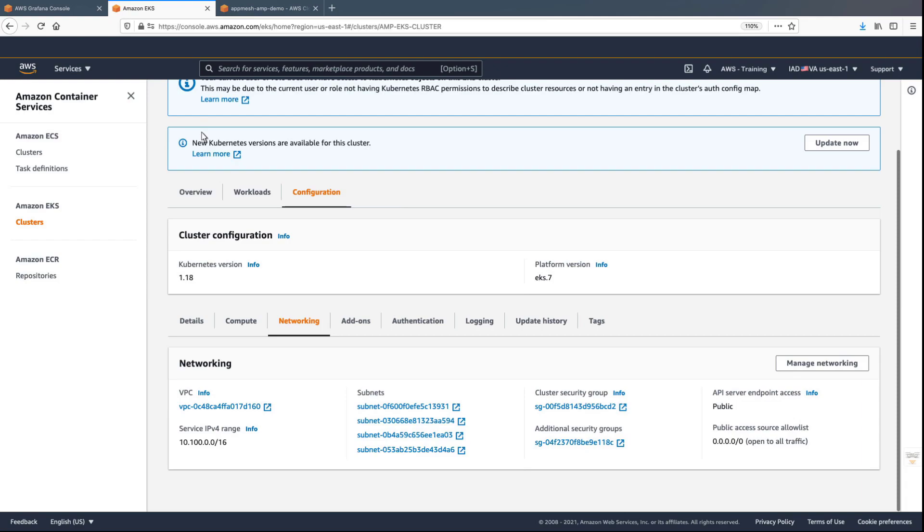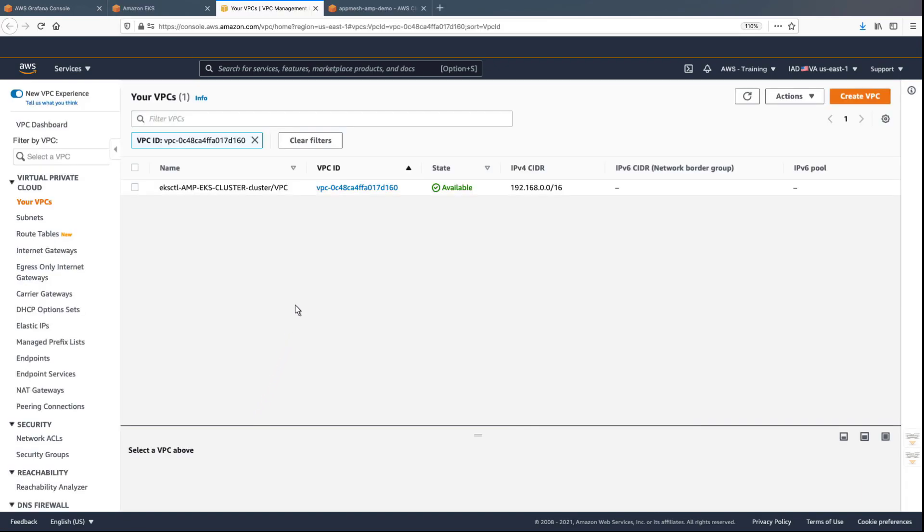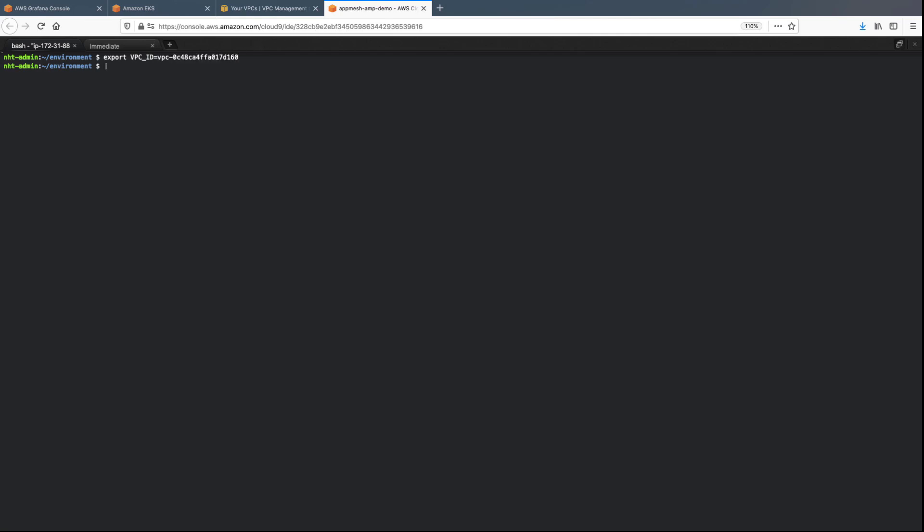We need the EKS cluster's VPC ID. To get this, we'll navigate to the Amazon EKS console. Now let's export the VPC ID and create the VPC endpoint.